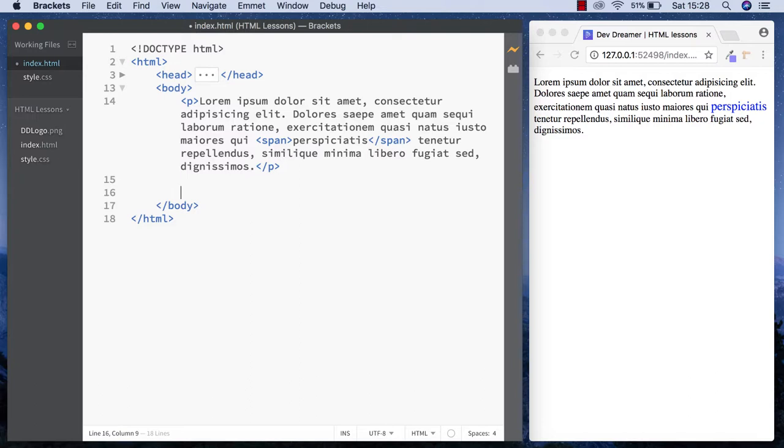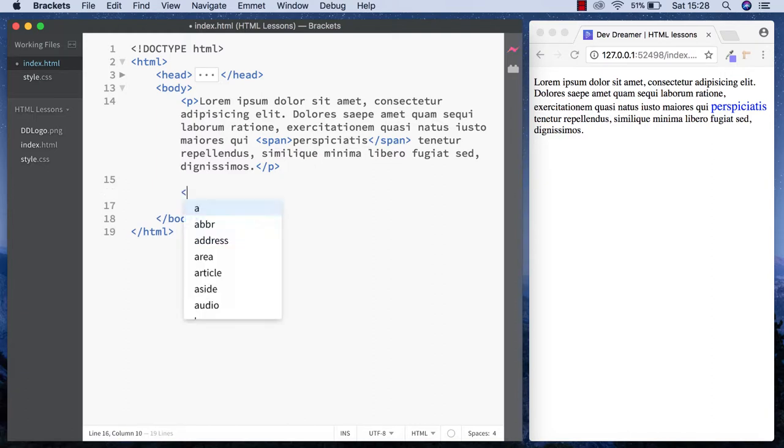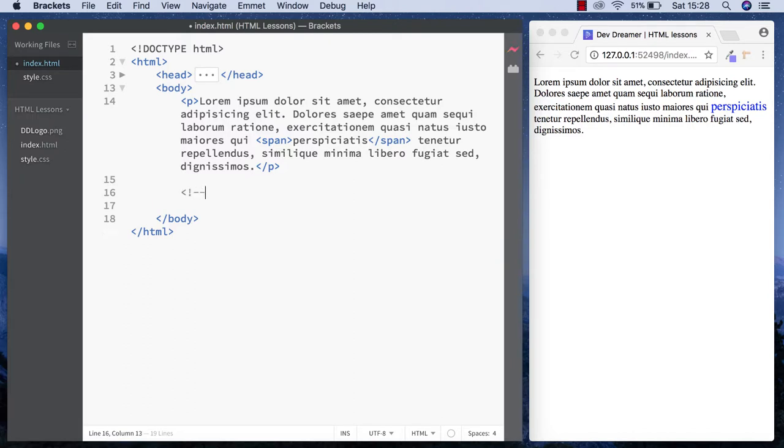The way we write the comment tag is: open bracket, exclamation mark, two hyphens, space, two more hyphens, then close it out. So open bracket, exclamation mark, two hyphens, space, two more hyphens, then close it.